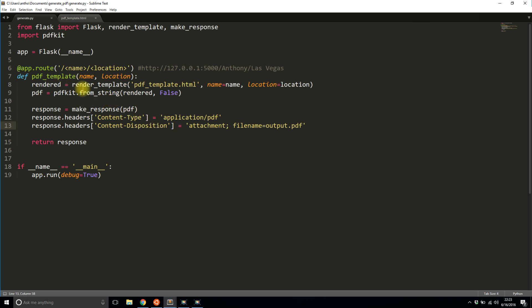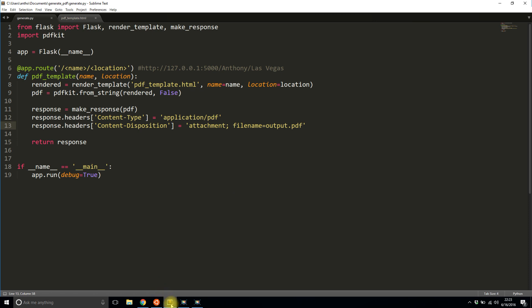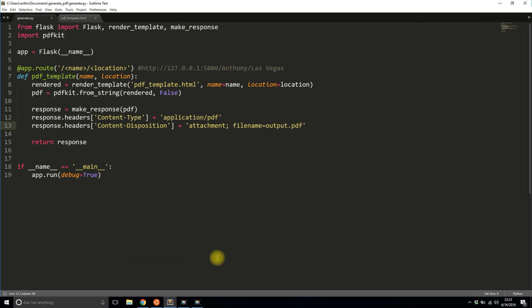Basically, the idea is you convert an HTML template, which could also have CSS in it, to a PDF. And you take that PDF and make a custom response using it, and then return that response. So very simple stuff. And I think it's something that'd be useful for a lot of people. So that's all I want to show you for creating the PDF.